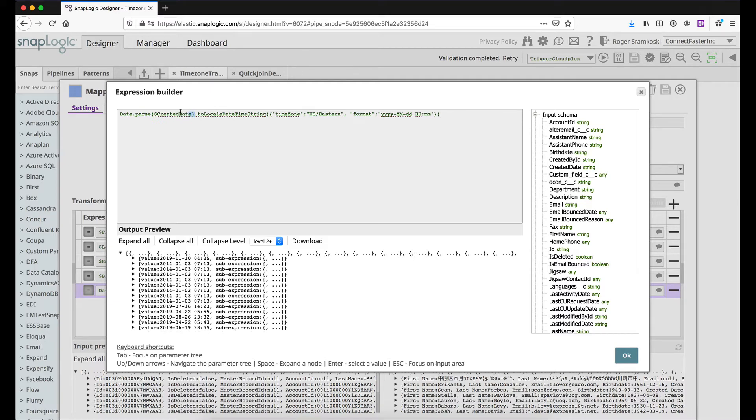The first thing that we need to do is we need to parse this date. The reason that we need to do this is that JSON itself does not have a date type. So we're just talking about strings, integers, and nulls usually for JSON. We need to get it into a date type, otherwise it's a string.